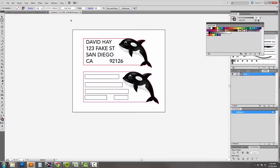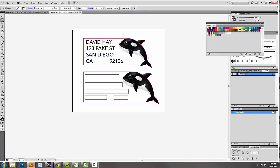Today I'm going to show you how to set up a variable data sticker in Roland VersaWorks. The sticker itself is going to look like the top image here. It's going to be cut out to the shape of the whale and then have a box around it.